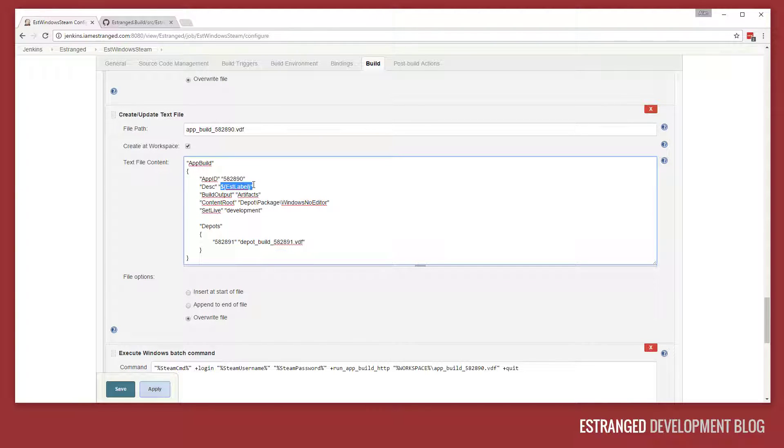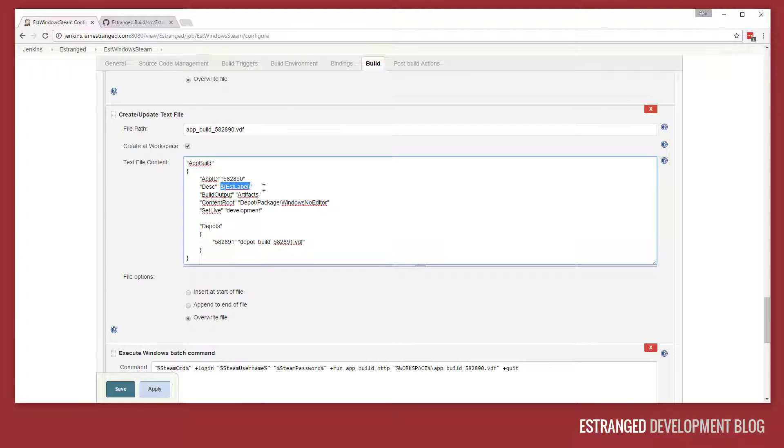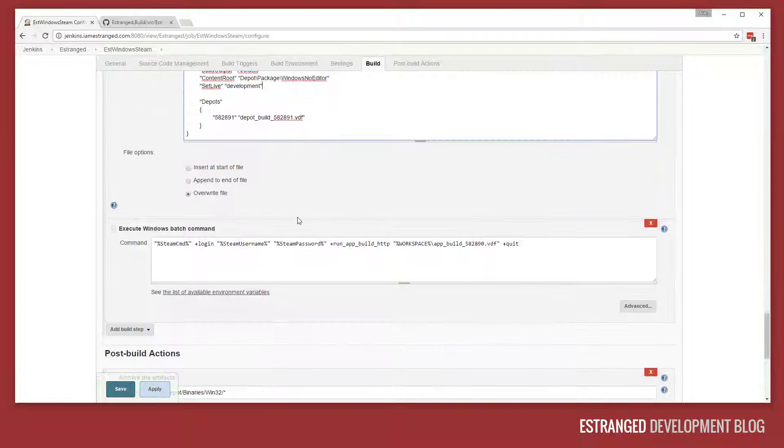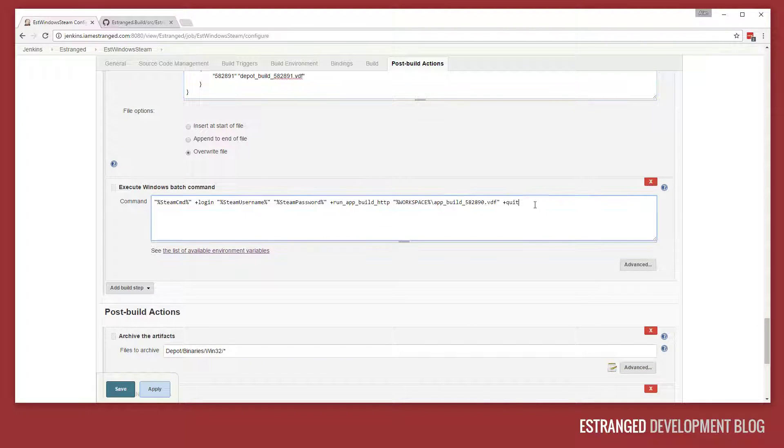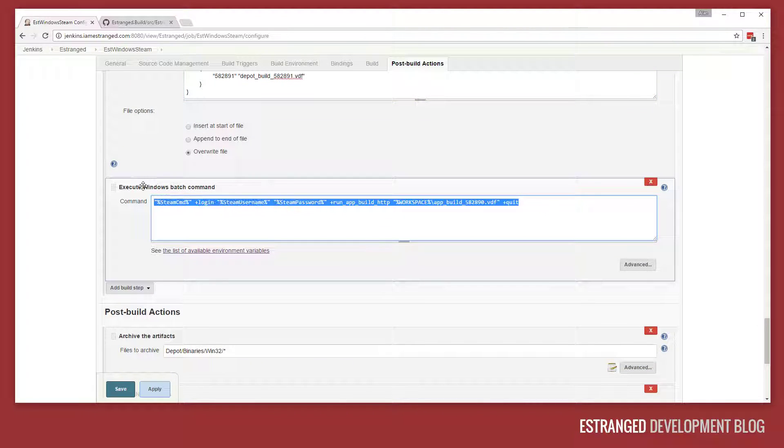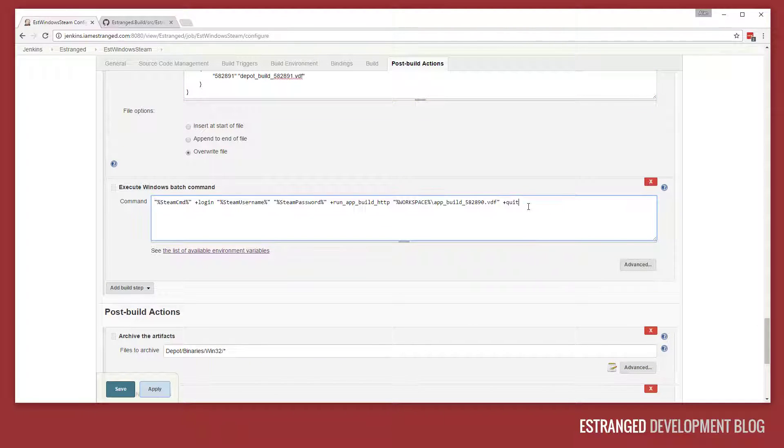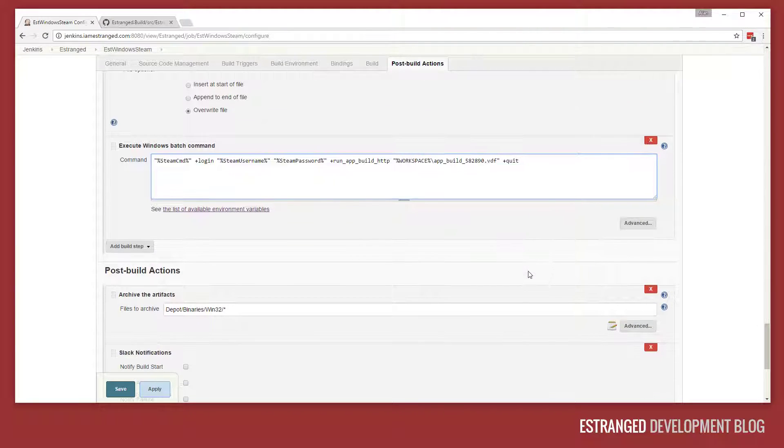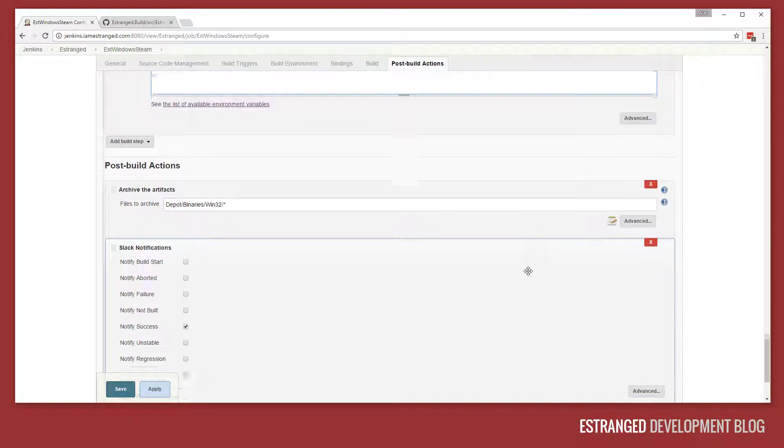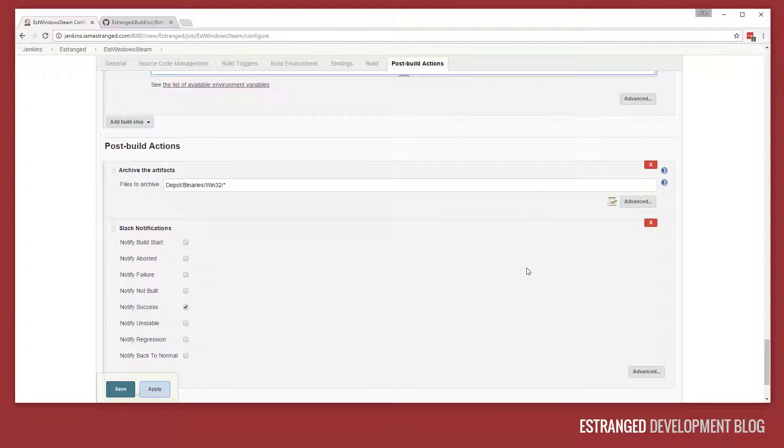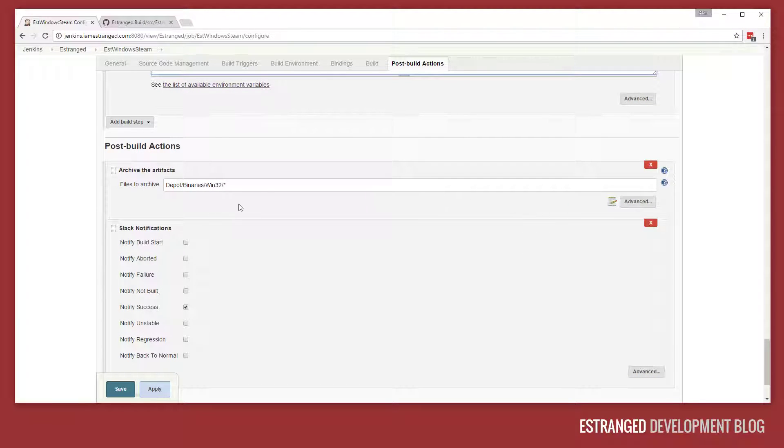I set the description there to EST label. So in Steamworks, I can see exactly the branch, the revision from SVM, the engine version, the same data that's displayed in estranged when you start it up. And we set it live on the development branch. The last thing that we do is we invoke Steam and then upload that. The build will be put live for people opting into that development beta.